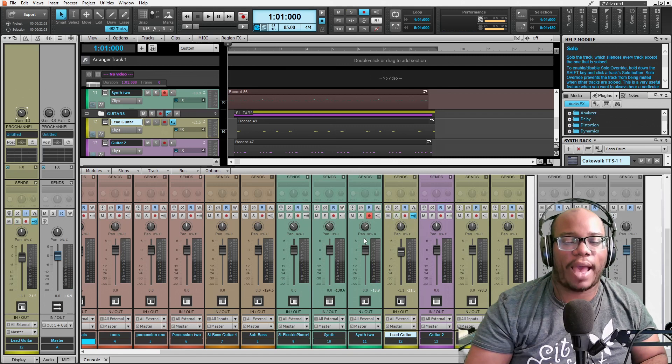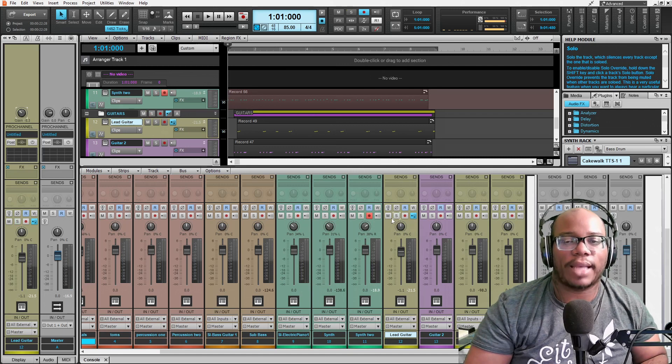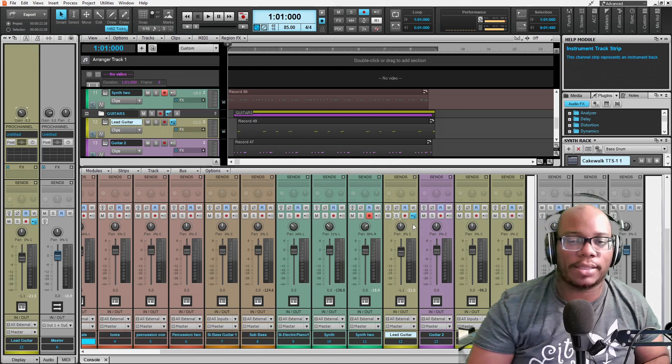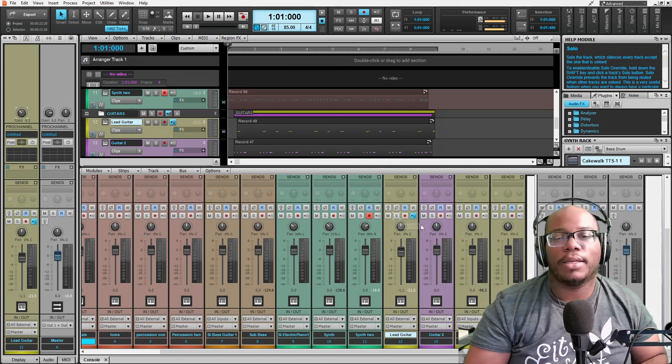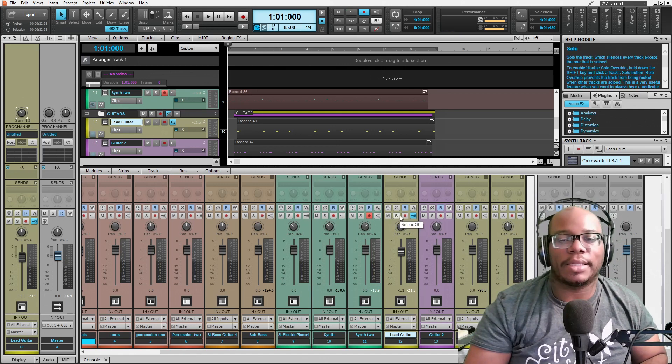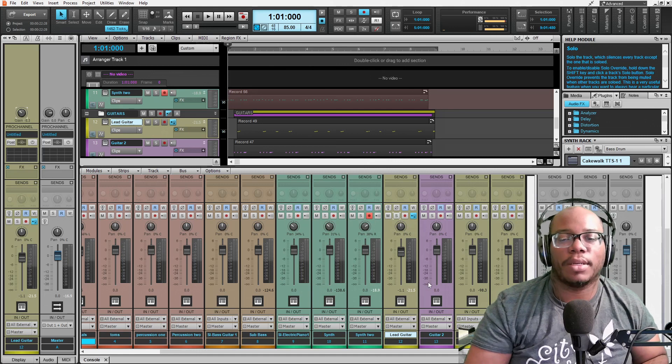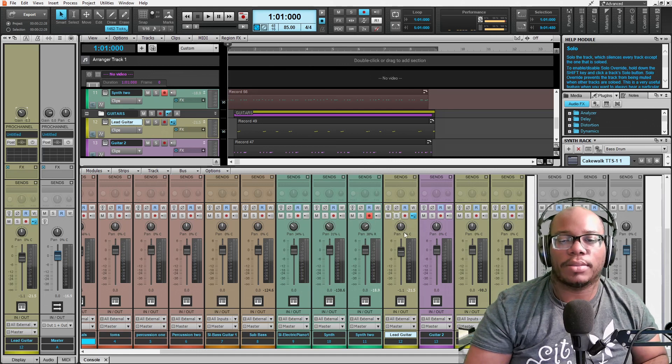It's not even quite in time. I left some of this stuff out of time. Some of it's quantized to swing. Some of it's quantized, totally different. But I just did some things with it because you don't want everything to always be perfect. So, that's the lead guitar. And then I got guitar two.